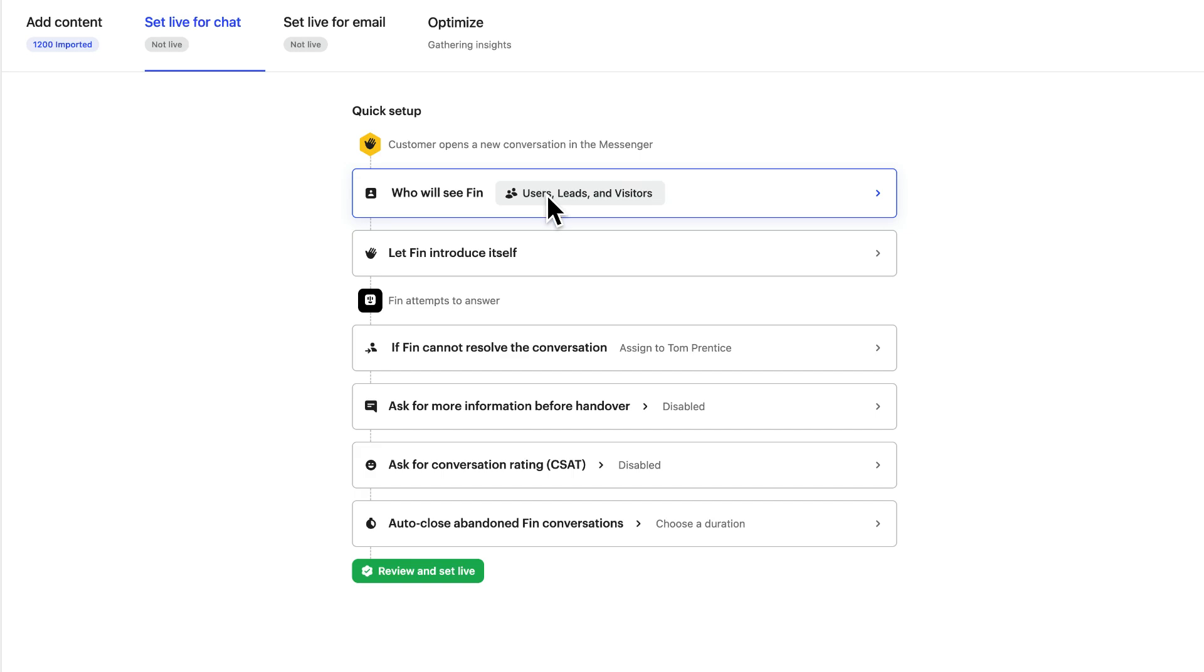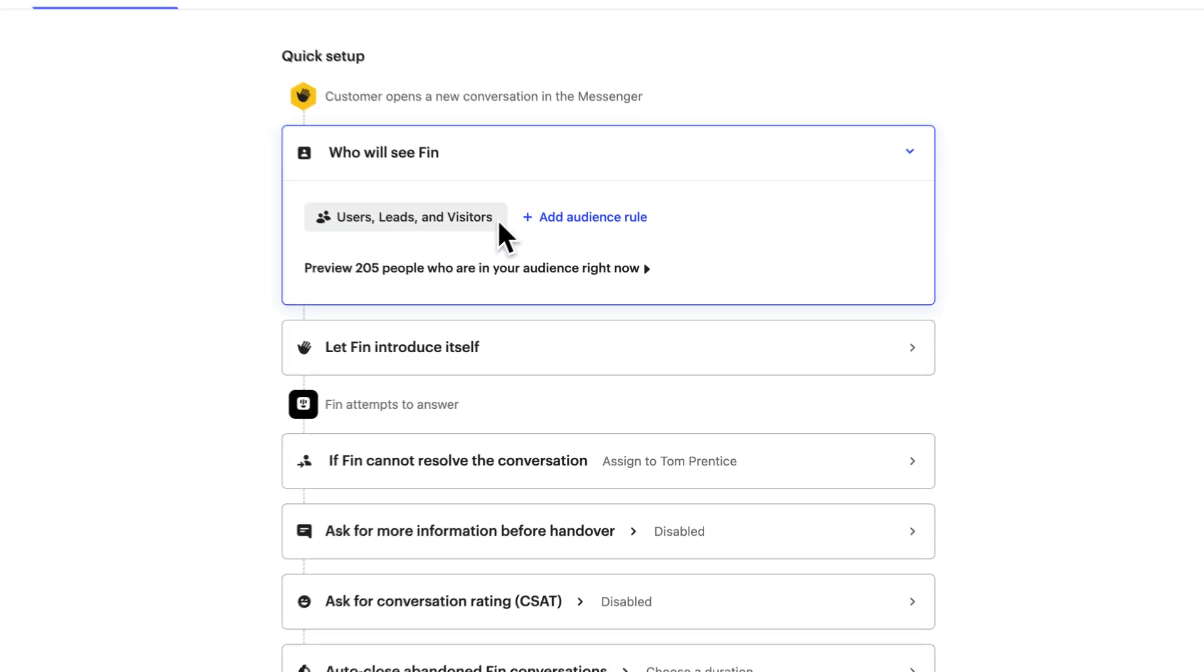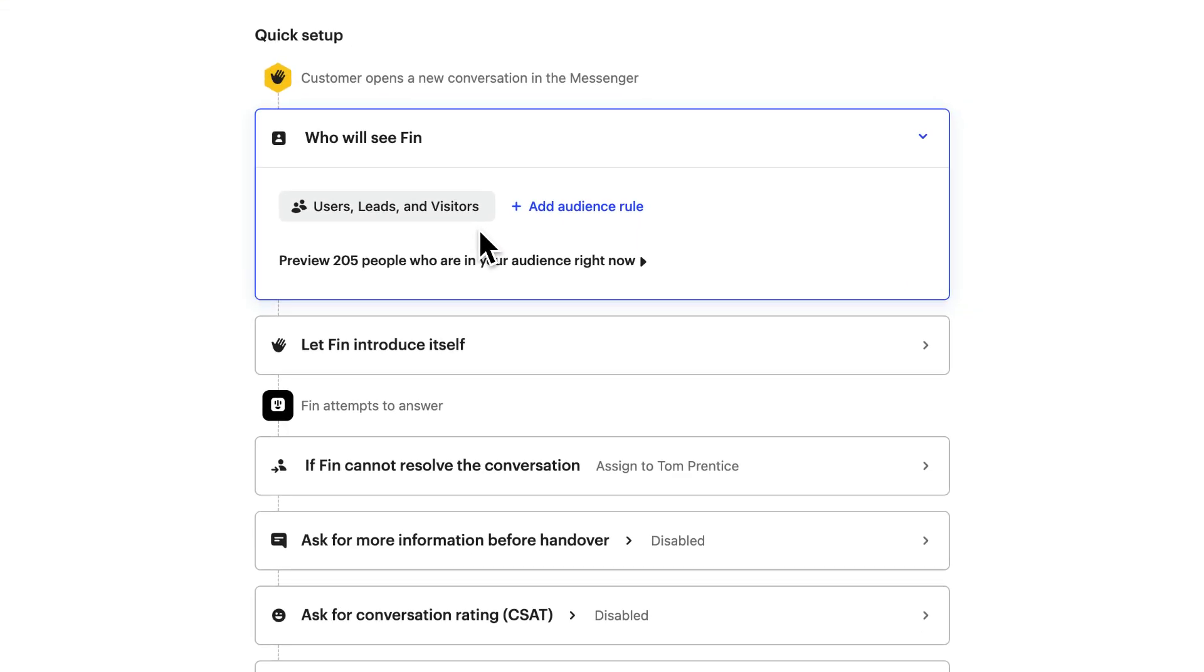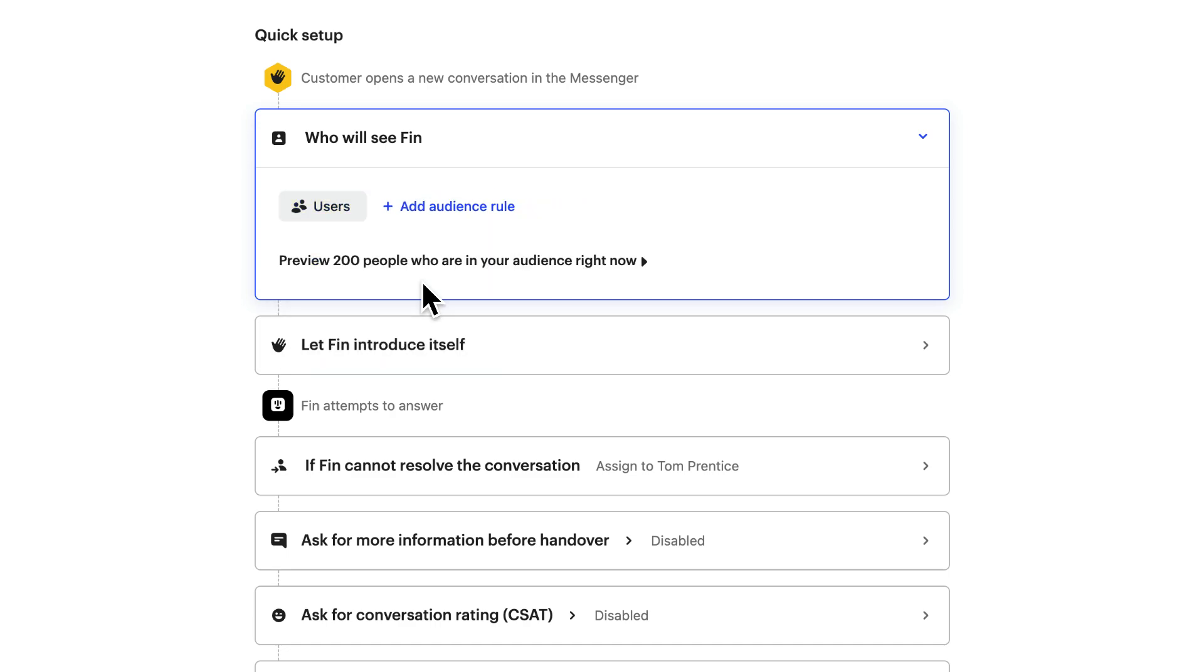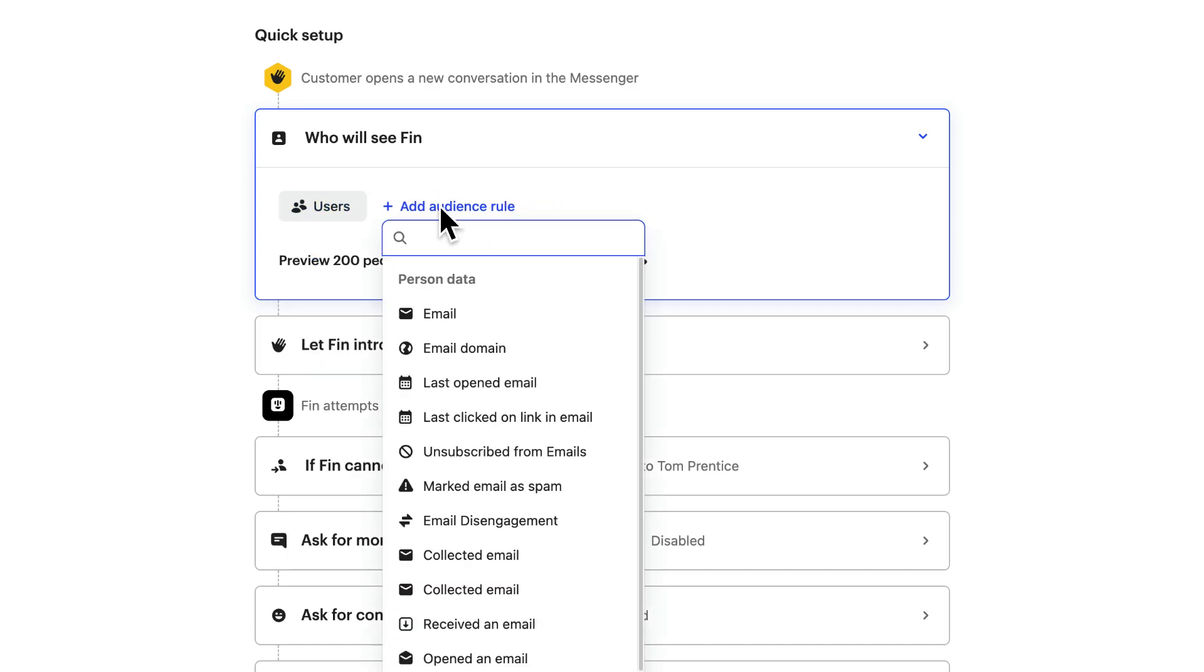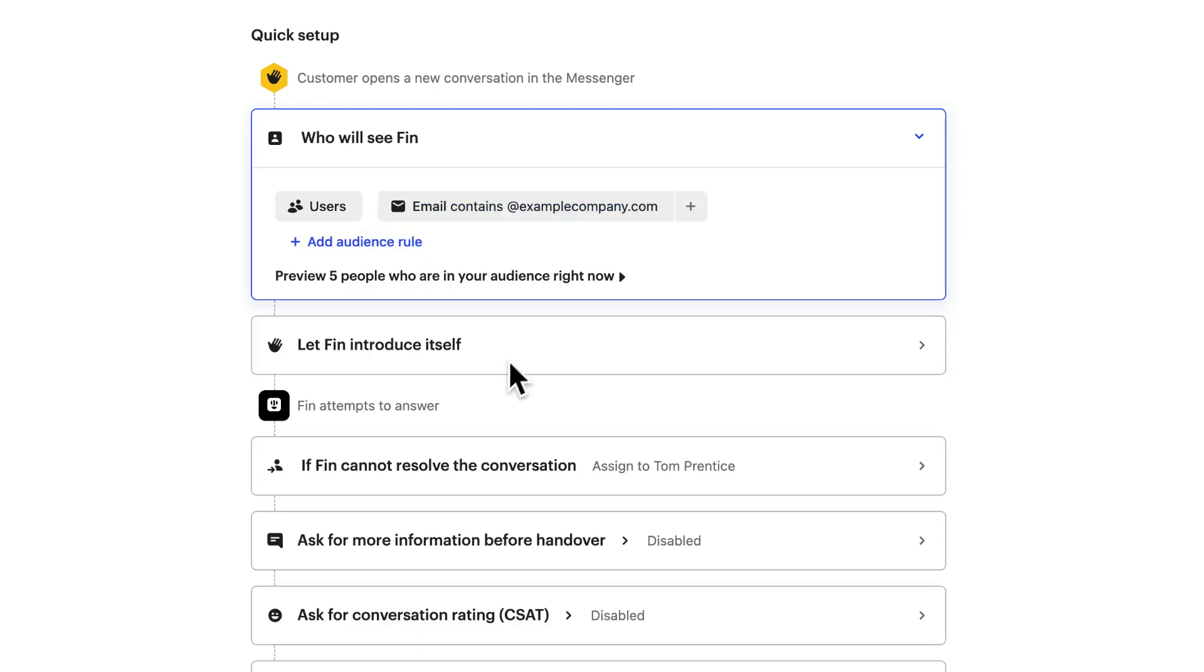Here we'll set our audience. It's a good idea to initially limit Finn to your own team for testing. You can do this by selecting just users, and then only including users that have an email containing your company domain. This way there's no chance of Finn going live to customers until it's ready. Just remember to remove this filter when you're ready to start targeting customers.